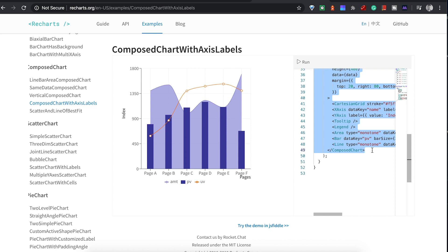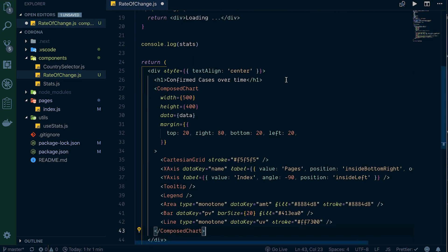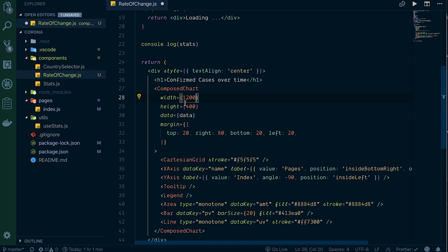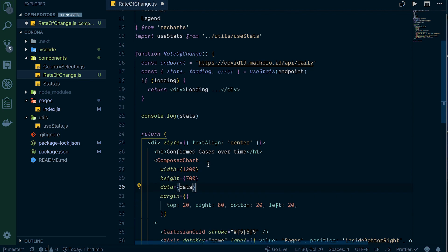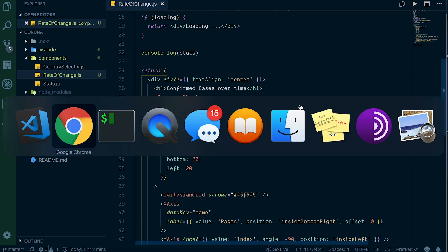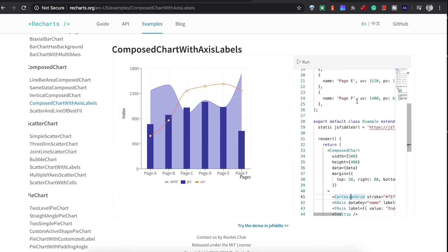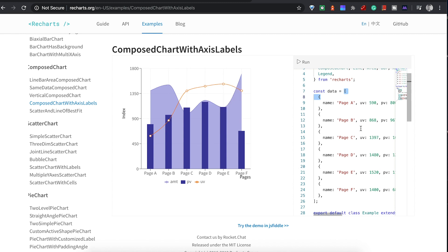We paste in the composed chart and start adjusting it. First let's change the size to 1200 by 700 - it's going to be a big chart filling the full width. For the data attribute, instead of the sample data, we pass in our 'stats' that's coming back. Looking at the stats object, it's an array of objects with different values, and for the x-axis dataKey we'll use 'reportDateString'. For the y-axis label we'll use 'cases'.